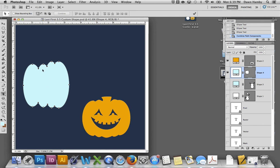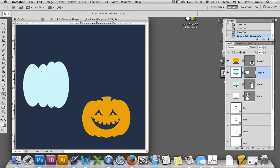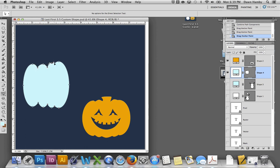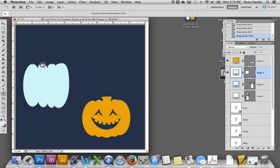And then you'll notice you have these anchor points and you can actually move those anchor points using the direct selection tool. Click off of the path and that way you can just select one anchor point at a time. And you can move these around to make the pumpkin look a little bit more natural to even out the curves and the bumps a little bit more.